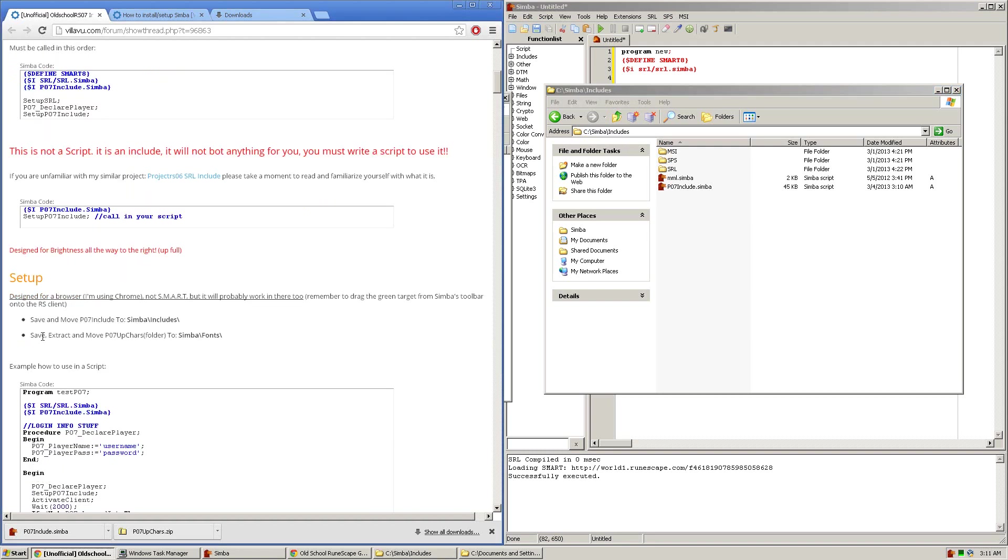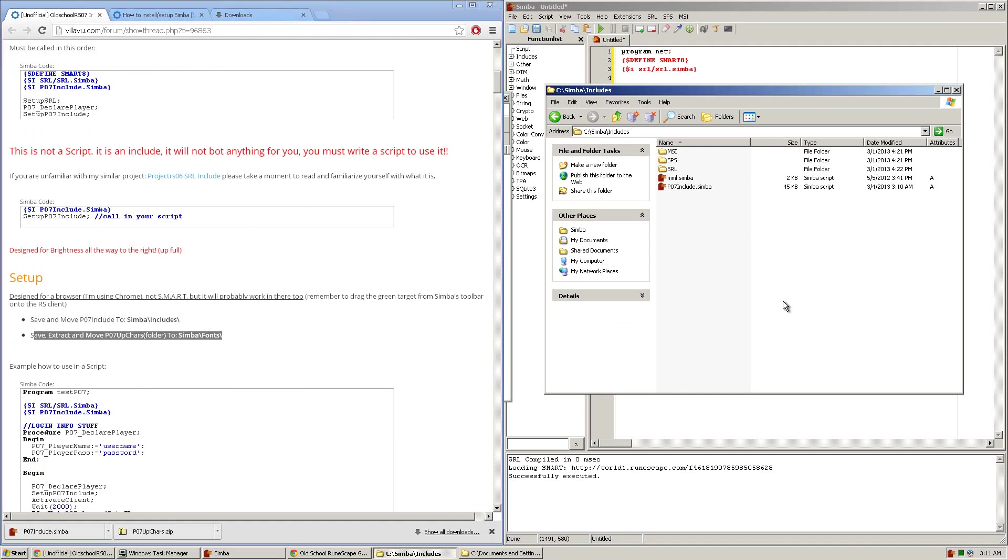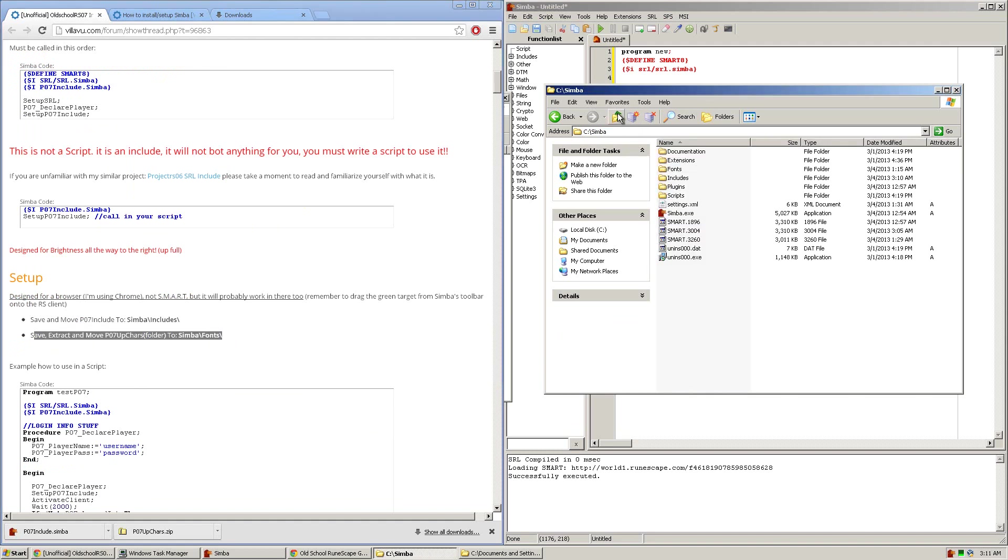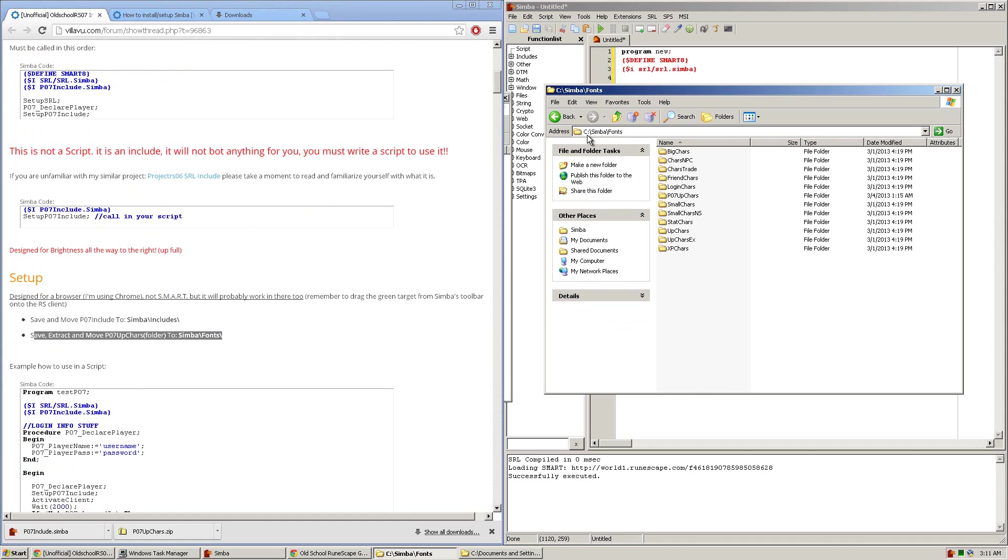The next step here is extracting the p07upcares folder to the simba-fonts folder. So you want to go up once and find the fonts folder. So you'll now be located in C simba-fonts.